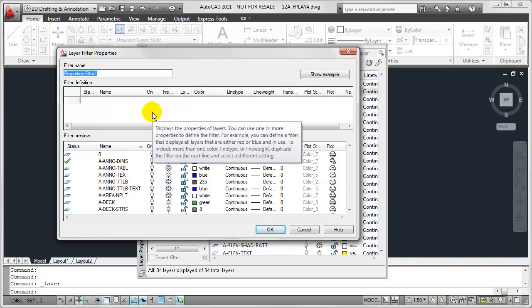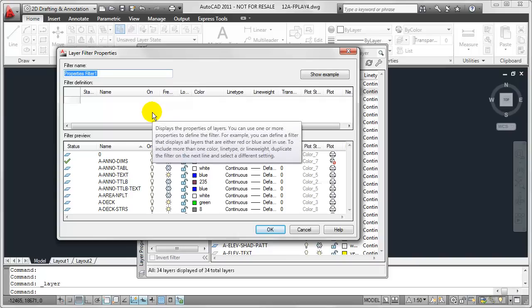And so if I wanted to do something similar to that last video where we found all of the pattern or hatch layers in this particular drawing, I'd create a very similar workflow. First things first, I want to go ahead and give a name to this layer filter, so I'm going to call this Pattern.